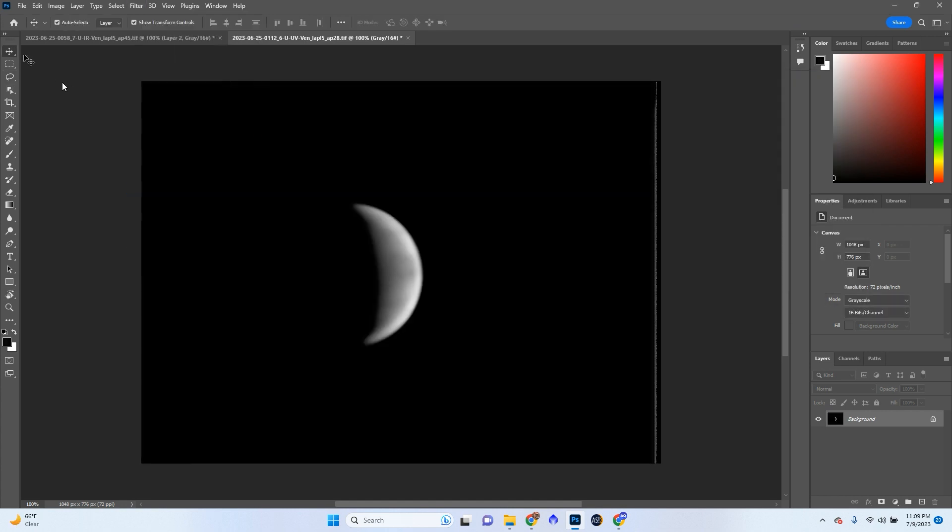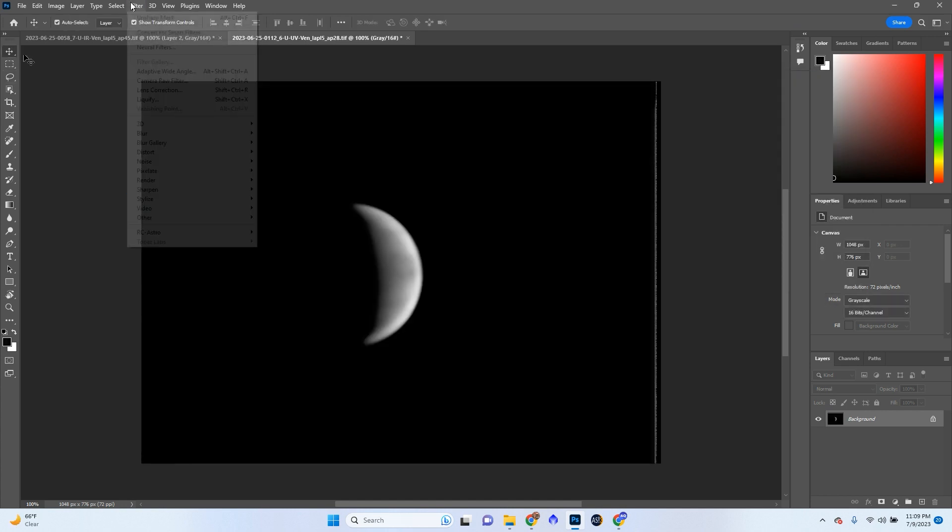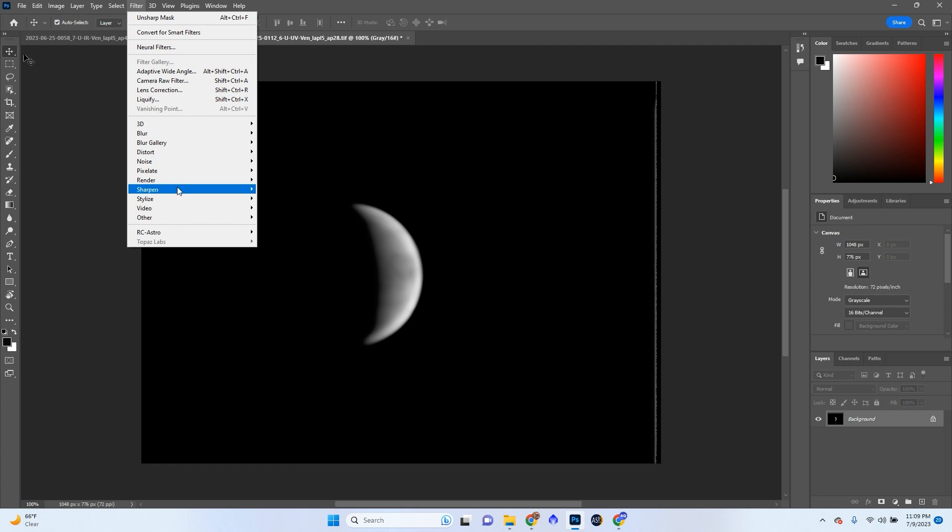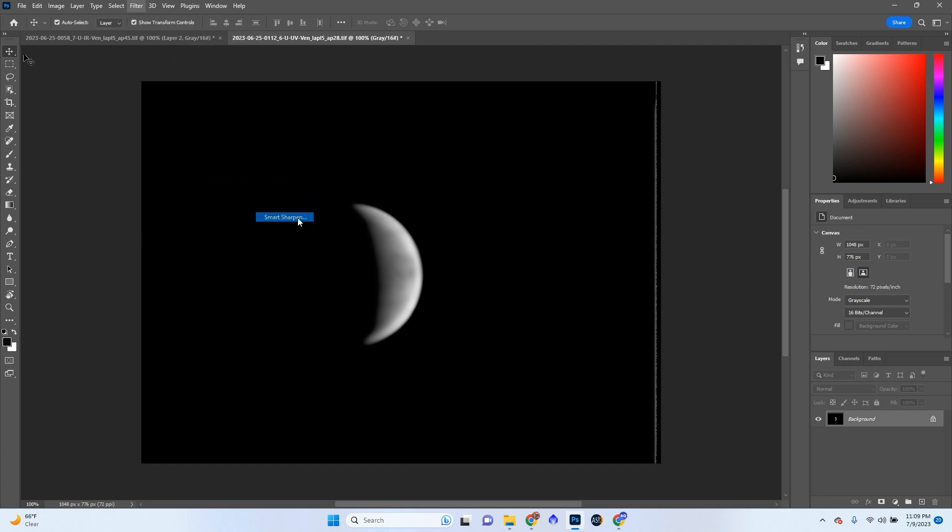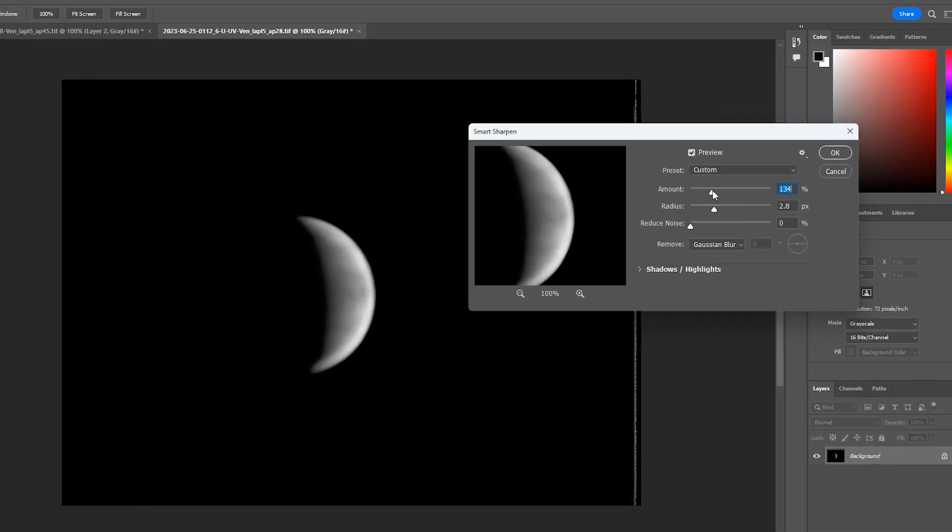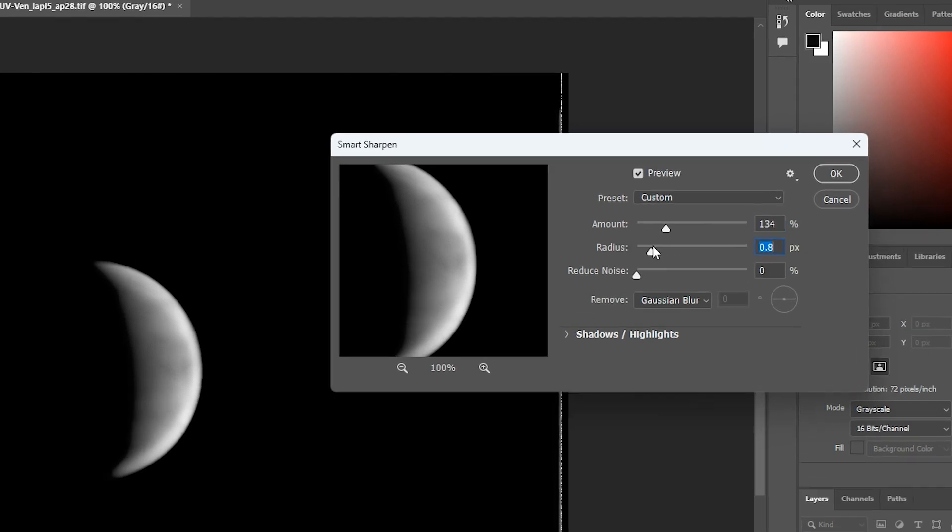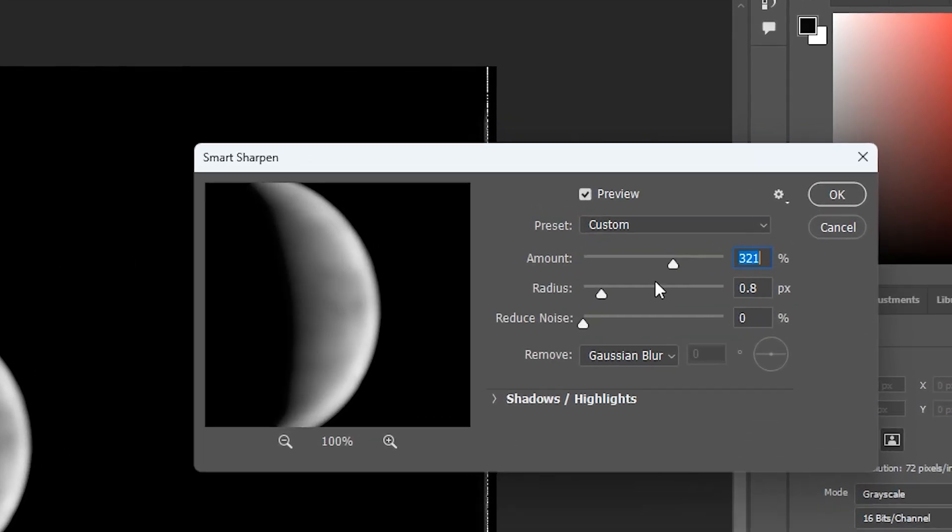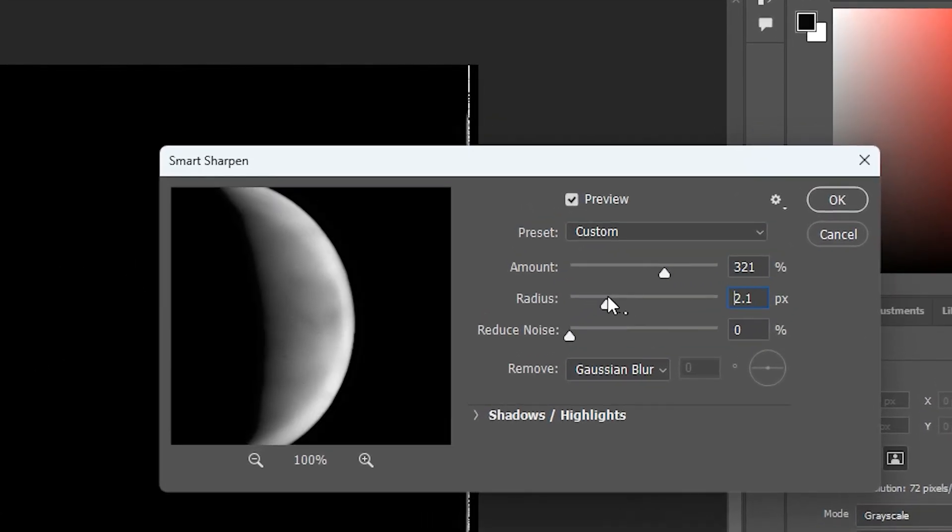So now we're going to go to Filter, Sharpen, Smart Sharpen. And I'm going to Smart Sharpen it a little bit. And we're going to go to maybe a 1.9. We'll see what we do here.